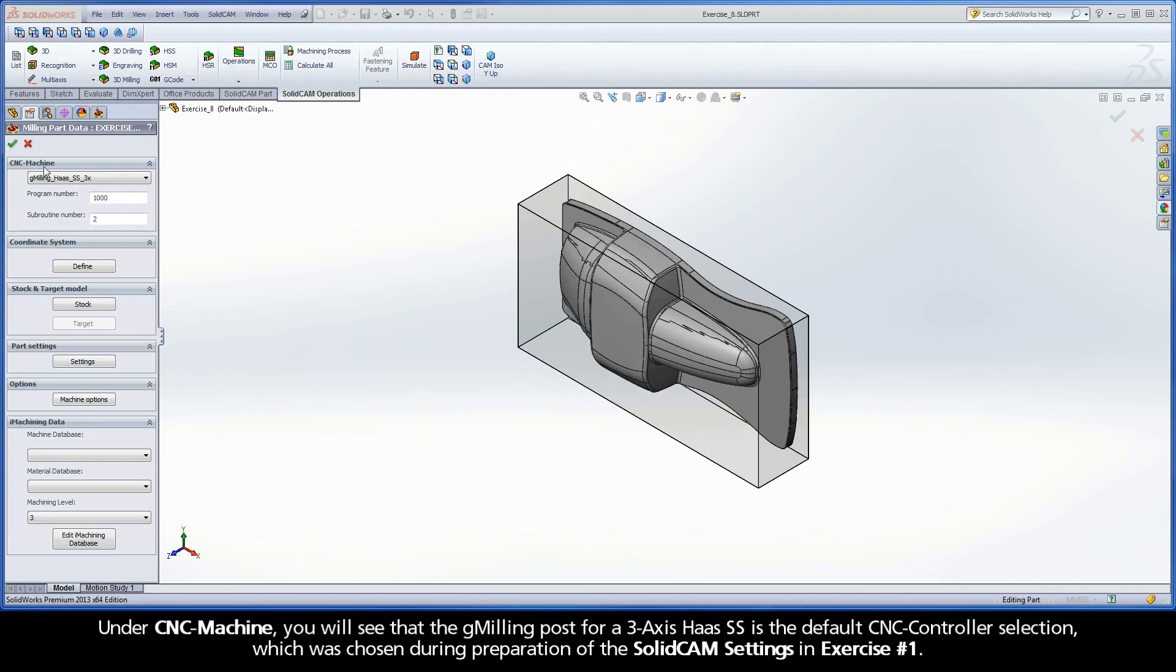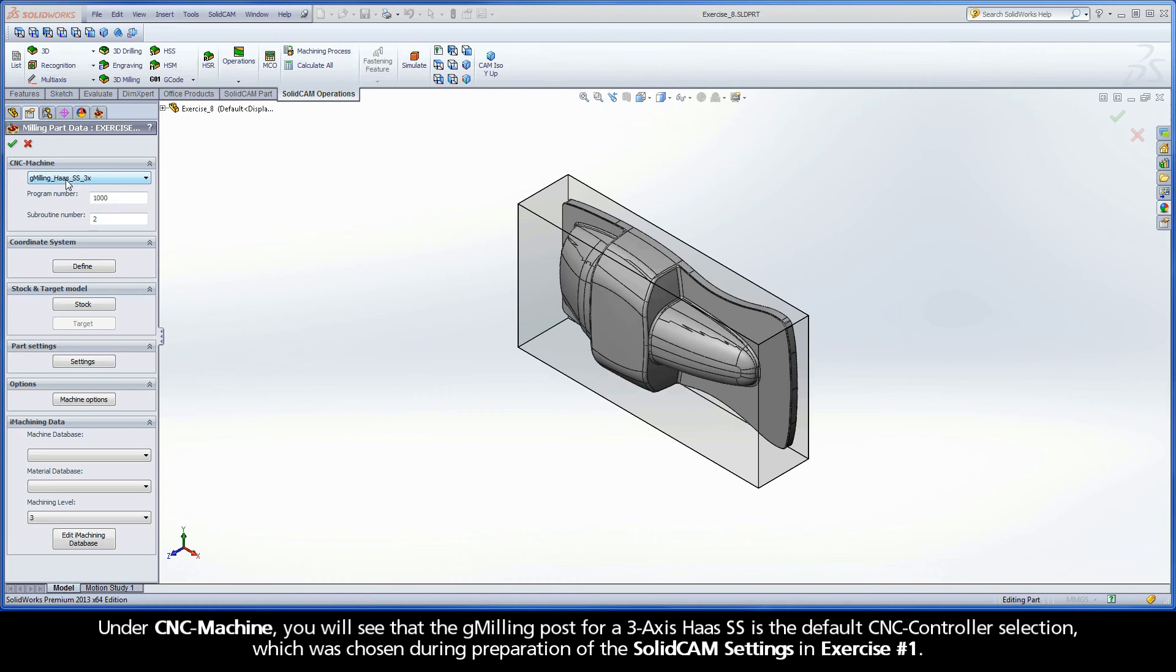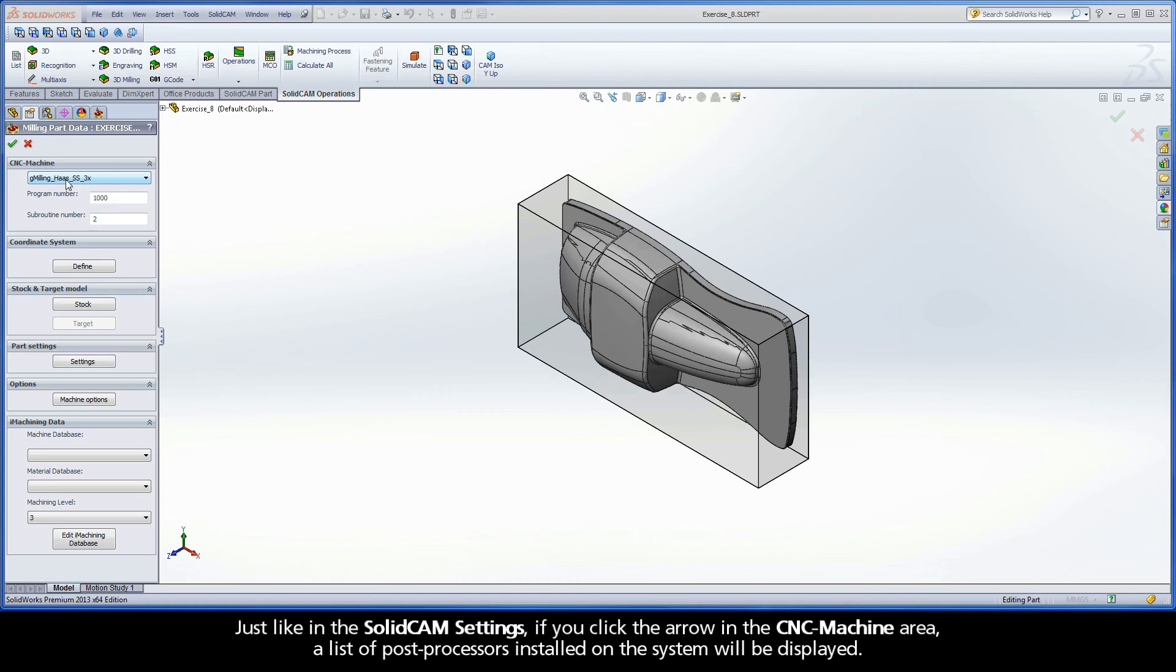Under CNC Machine, you will see that the G-Milling post for a 3-axis Haas SS is the default CNC controller selection, which was chosen during preparation of the SolidCAM settings in exercise number 1.